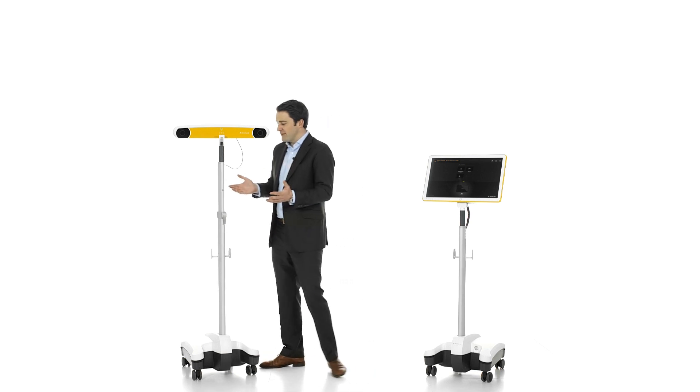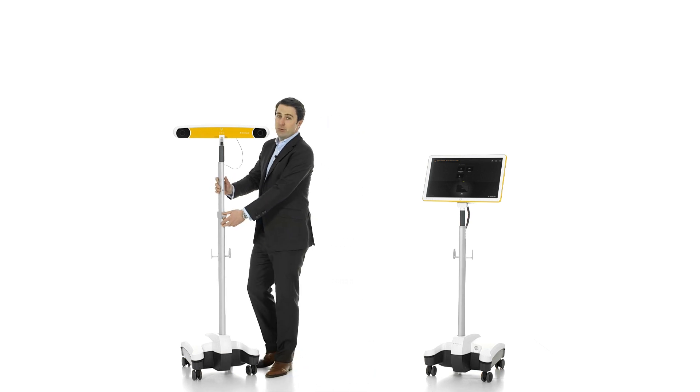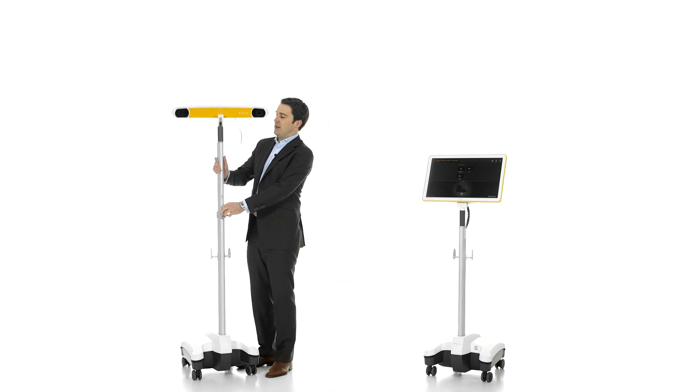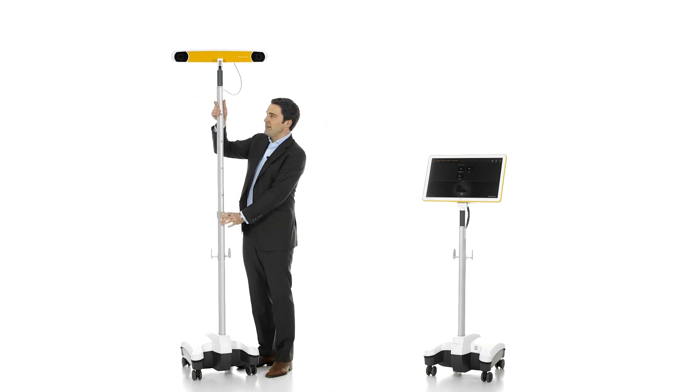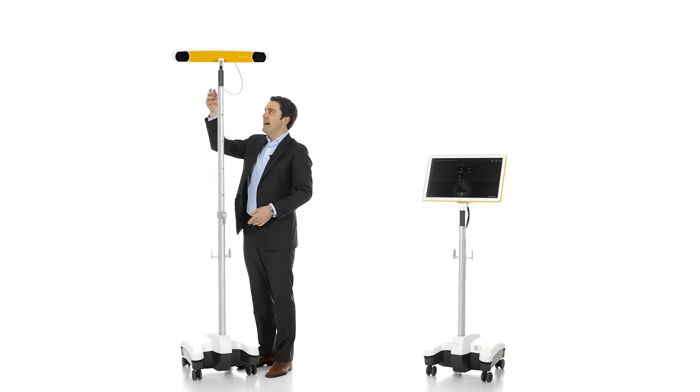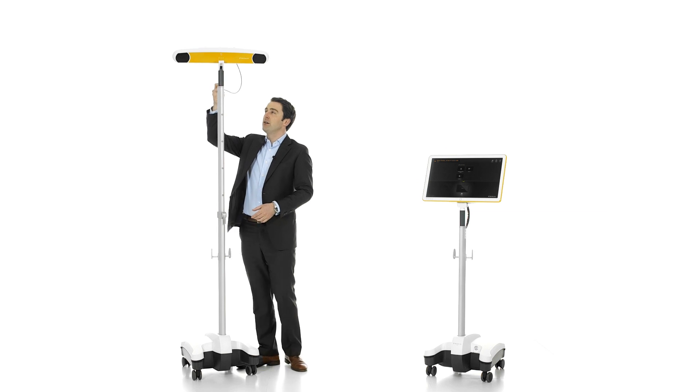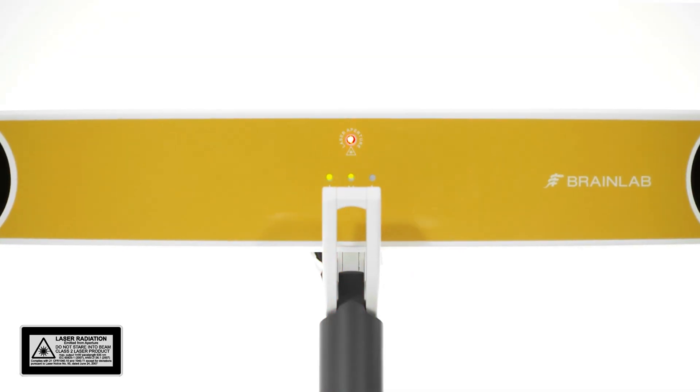The KIK camera stand is easily moved, adjusted to height, and set up with its positioning laser.